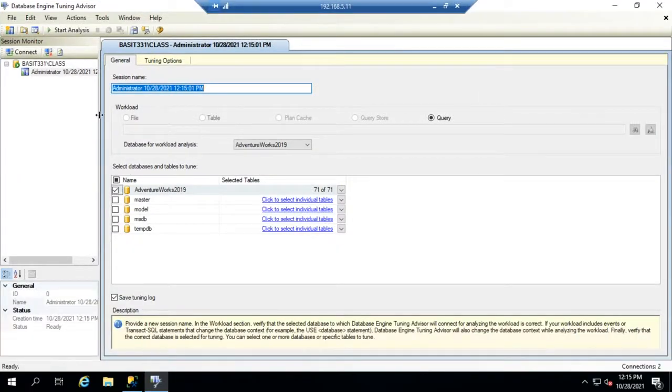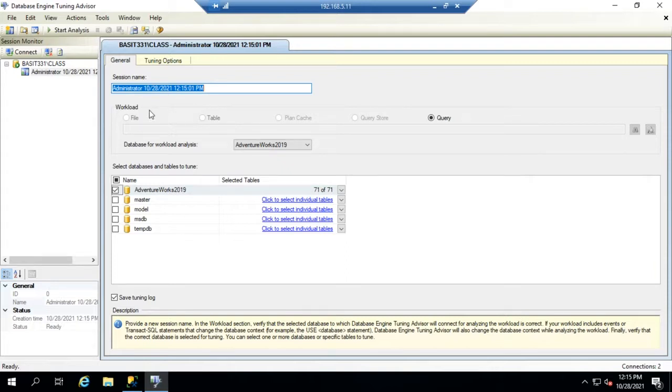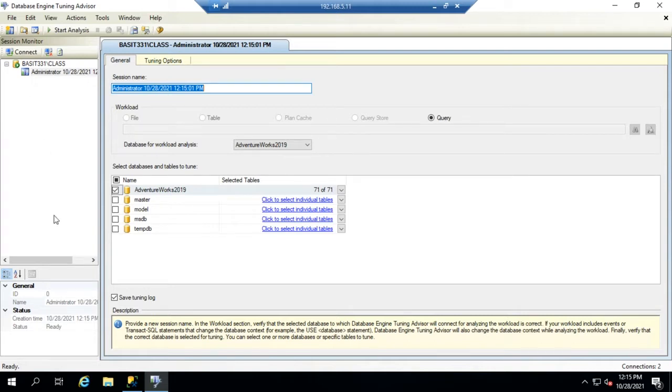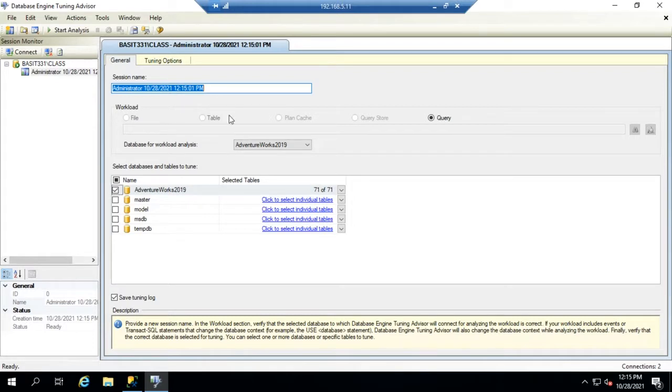It predefined for us we can set a session name and that'll be useful because it'll store the sessions over here so we can go back and analyze them later. It defaults to the database that the query is using. It identifies the workload is going to be a particular query.